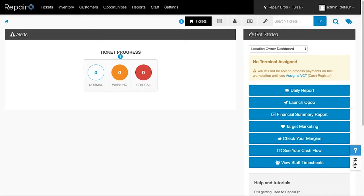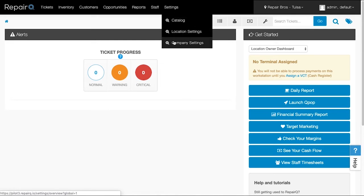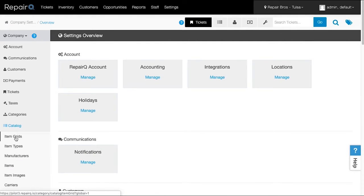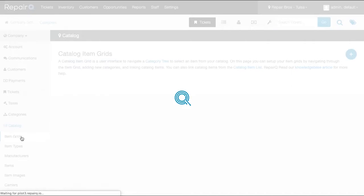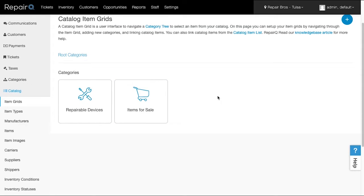Another example is for using category drill-downs when adding repair devices, trade-in items, and ticket items at the point of sale. There are two ways to access them. We will check out the visual item grids first, then head into the trees after. If you have admin access, head over to Company Settings, Catalog, and then Item Grids, and you'll see the default category grid we've loaded for you.